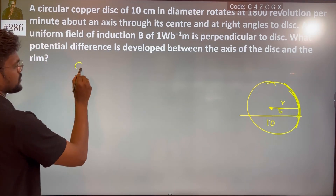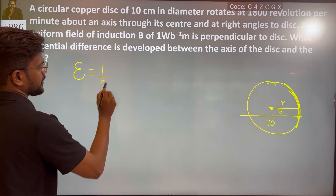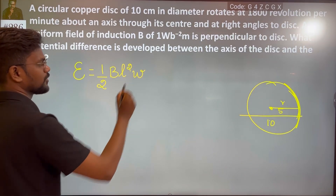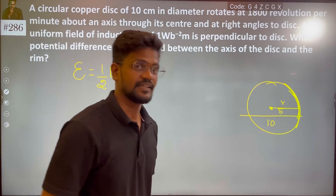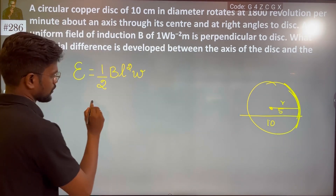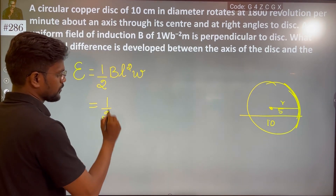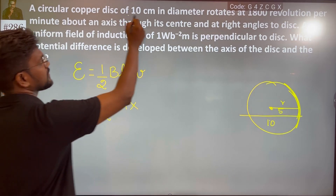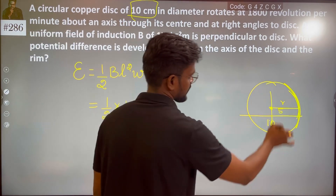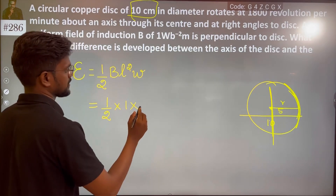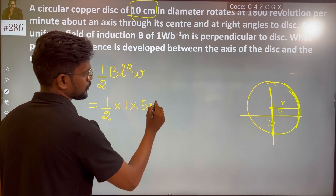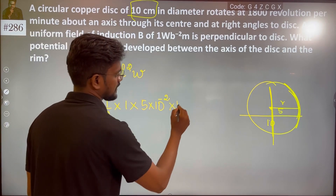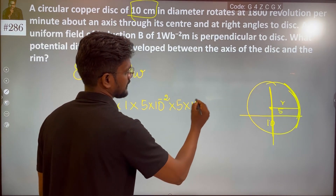The EMF is equal to ½ B L² ω. We derived this equation. Substituting values: B = 1 Weber, and L is the radius which is 5 centimeters, so L = 5 × 10⁻² meters. We use L squared, so it's 5 × 10⁻² times 5 × 10⁻² again.